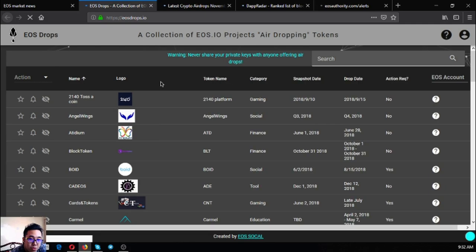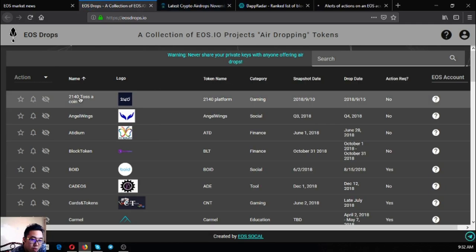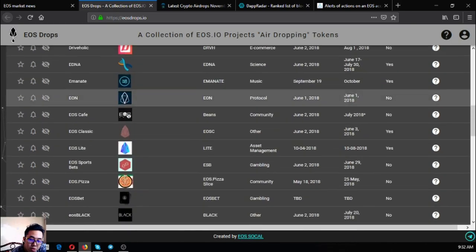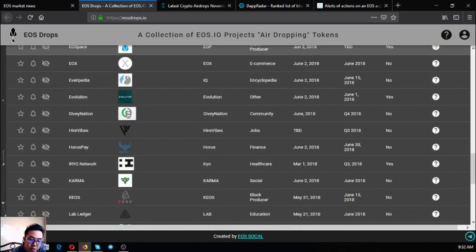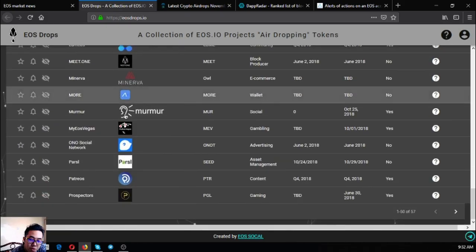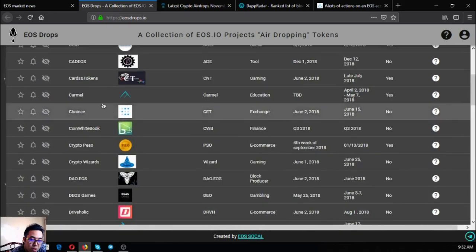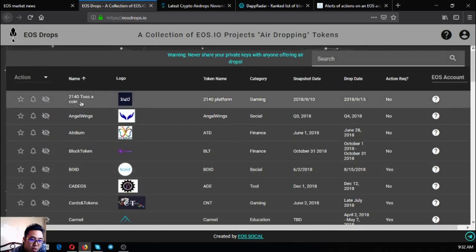As you can see, this is eosdrops.io. EOSdrops.io will inform you of the latest and upcoming EOS airdrops today. Currently there are 57 new airdrops under the EOS network blockchain.